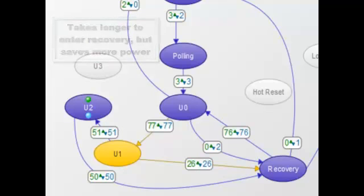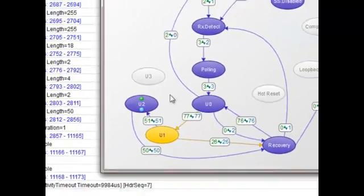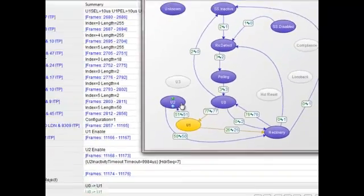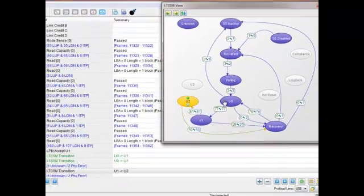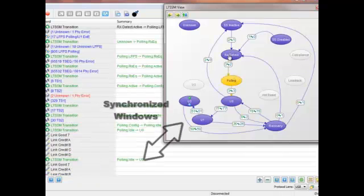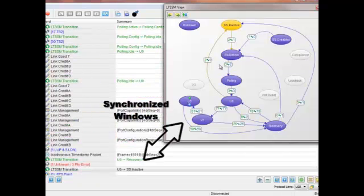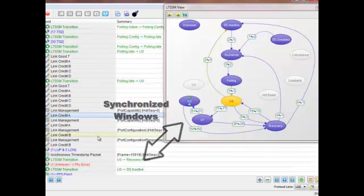In order to provide engineers the best view into LTSSM, we've integrated a series of controls into Data Center. As you can see, the LTSSM view and the transaction window are synchronized.